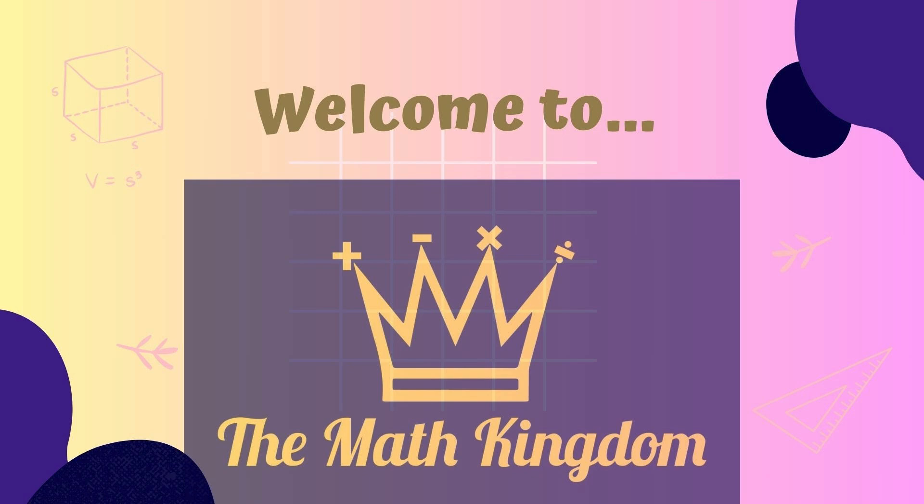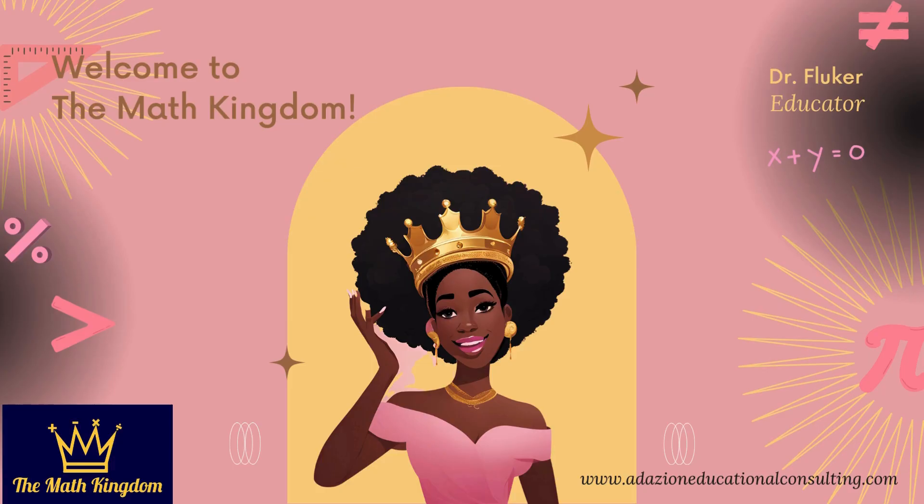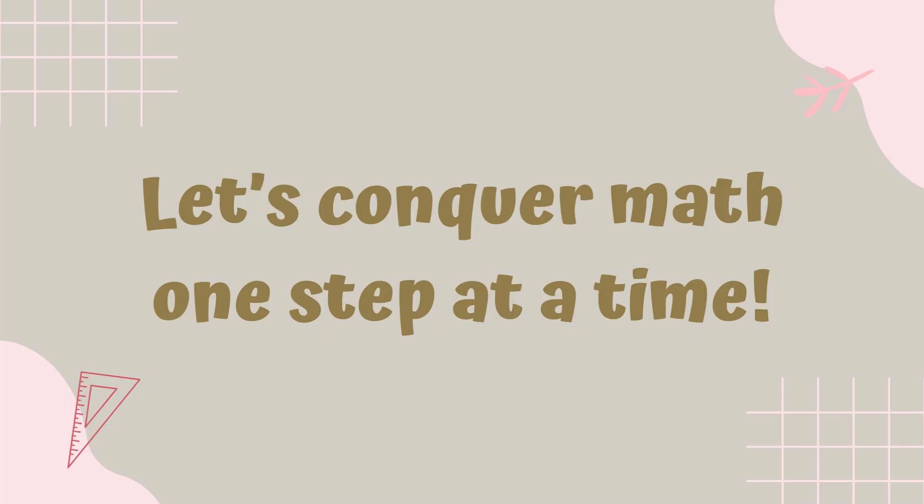Welcome to the Math Kingdom. Welcome to the Math Kingdom, everyone, where we conquer math one step at a time. Let's get ready for today's lesson.